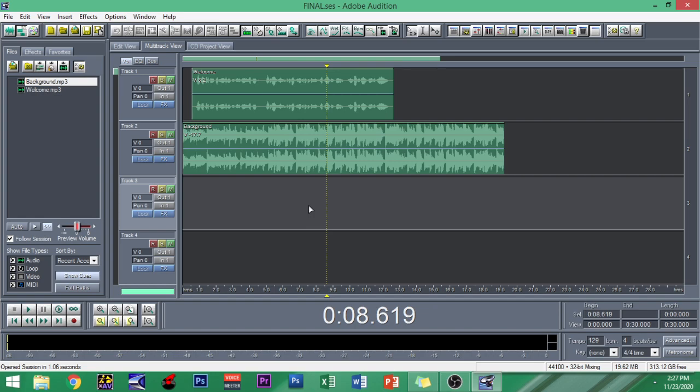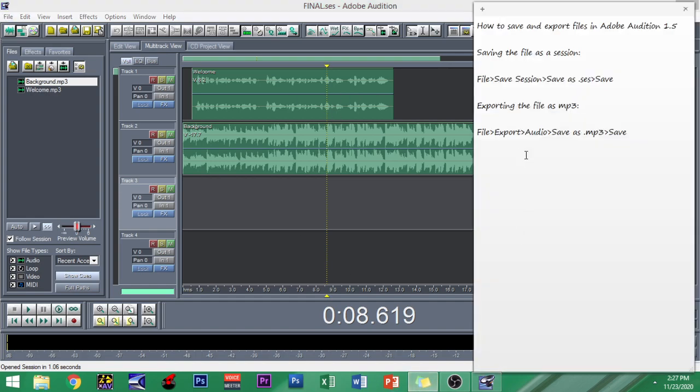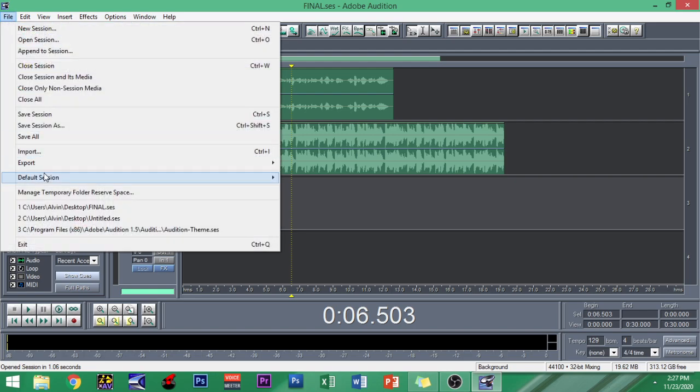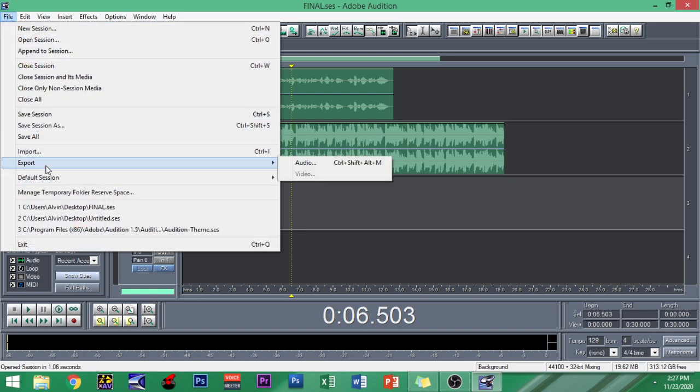So let us say this file is already final and it's good to go, ready for submission and ready for the final process. You can just click File and then Export, then click Audio, click Save as MP3 and then save. So the difference of this is that you're gonna be saving this as a final MP3 file.